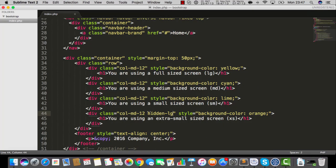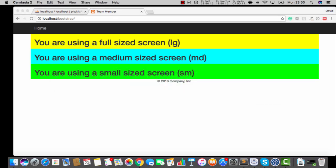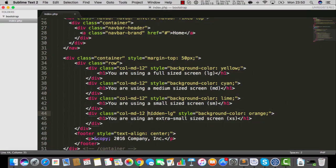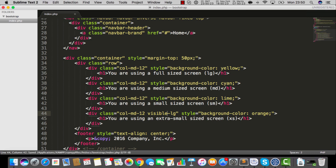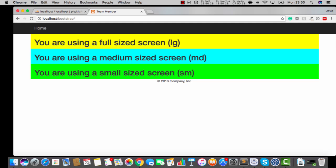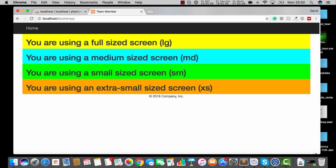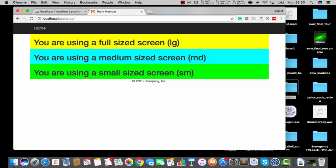The way to do that is we say hidden and then a hyphen and then the screen size where we want this thing to hide. Now there's another interesting little command that we can use in Bootstrap. We've got hidden, but there's also one that's called visible. So in this case, we had the thing hidden when it was a full-size screen, but now if I refresh, it's now visible when we have a full-size screen. But look, if we shrink down, it disappears. How cool is that?